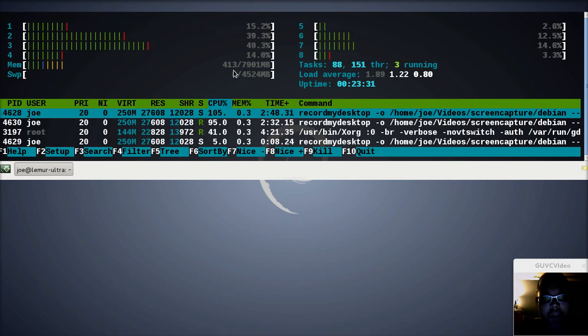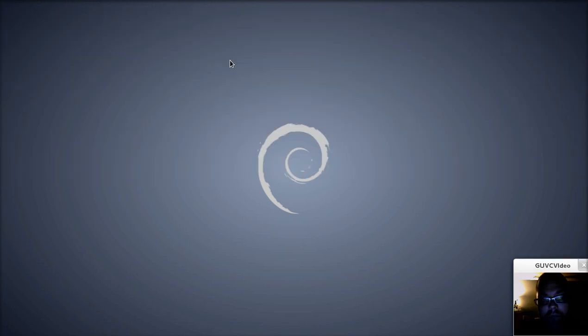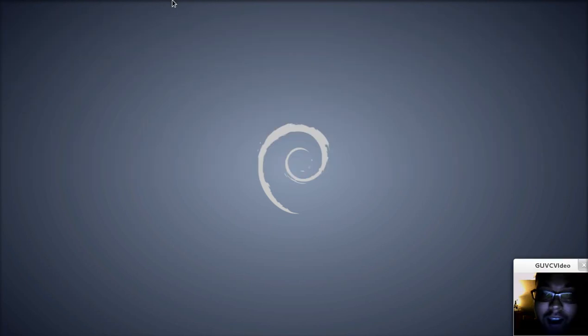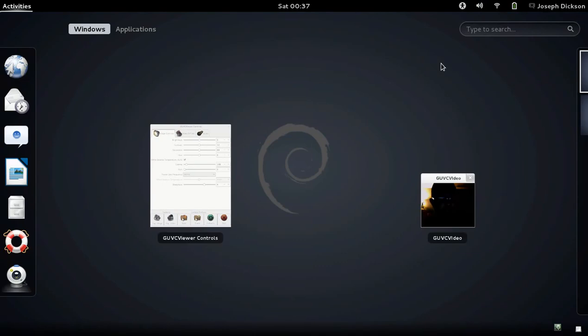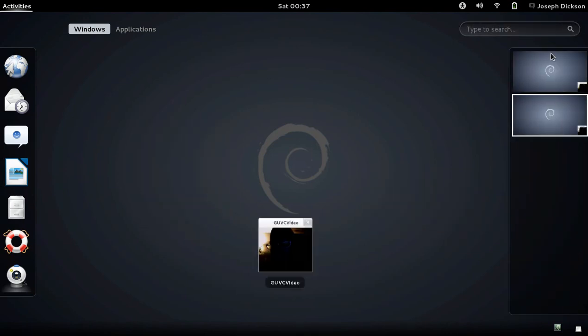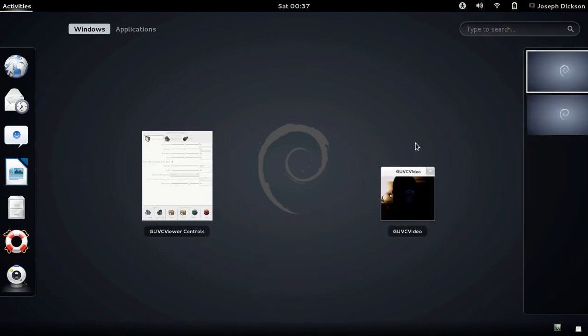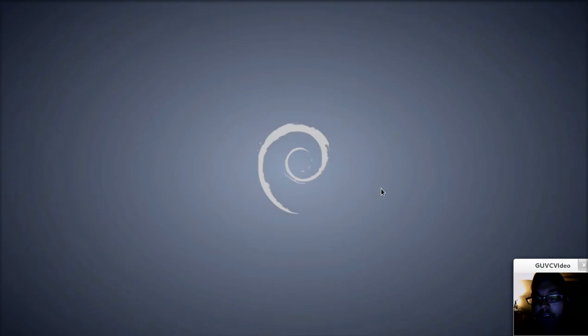This is not much different than running Gnome shell in Ubuntu, but you will notice there is one major benefit, and that is it will be using a lot less RAM. Despite the fact that I am currently recording right now, it's still using 413 MB of RAM.